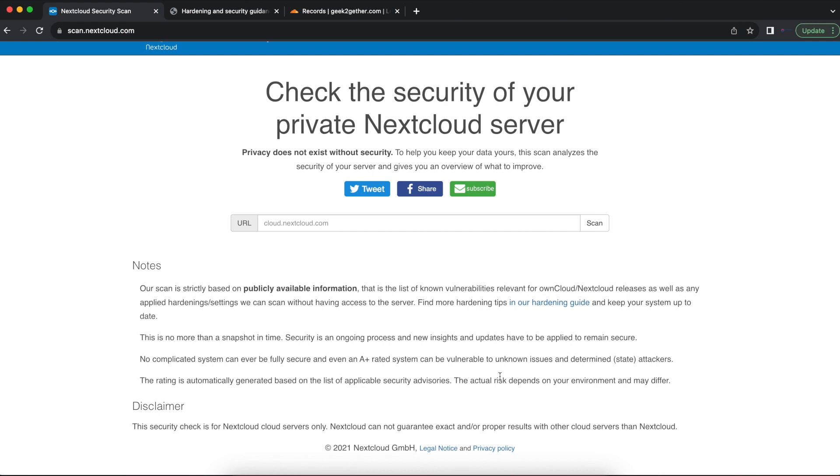So you want to make sure that once you run the scan and your Nextcloud passes the vulnerability or hardening guide recommendations, you still want to make sure that you're keeping your Ubuntu instance or whichever operating system that your Nextcloud is running on up to date.